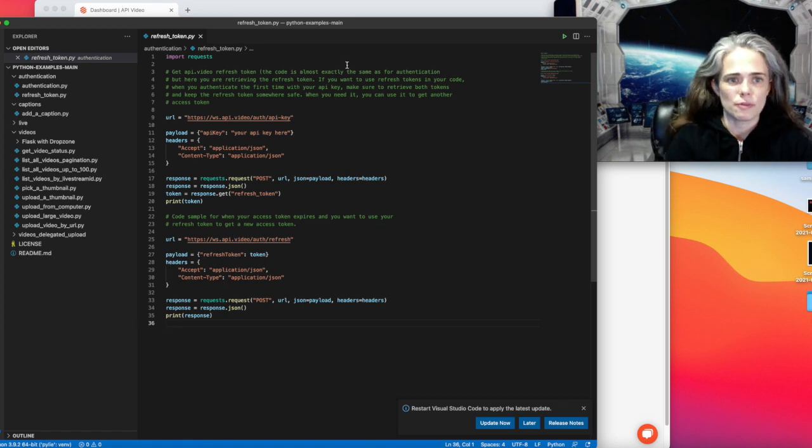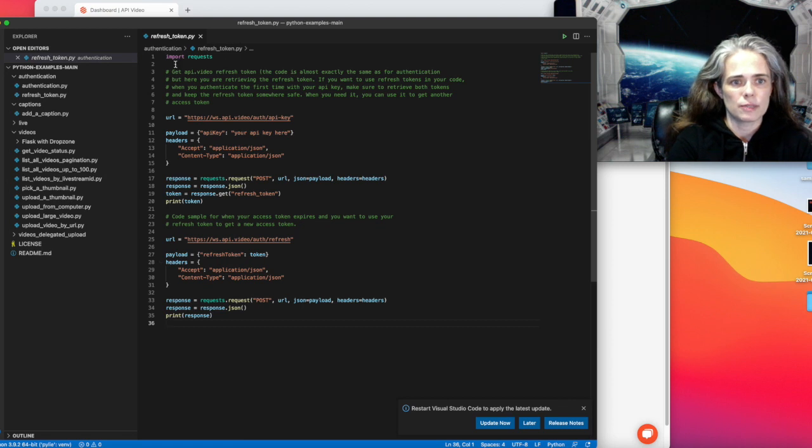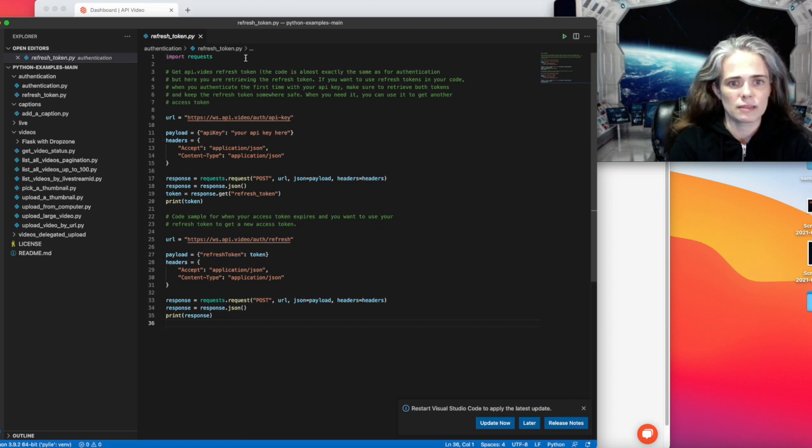So let's go over the sample really quick. It's pretty easy on the imports. We're just going to import requests.